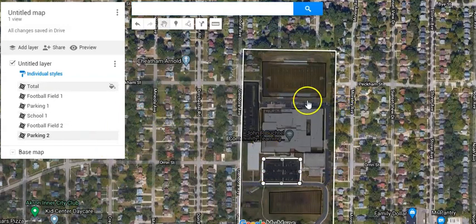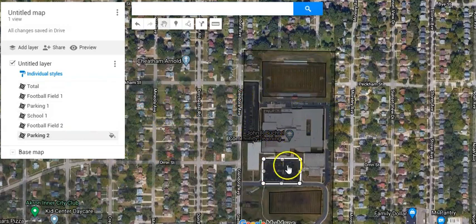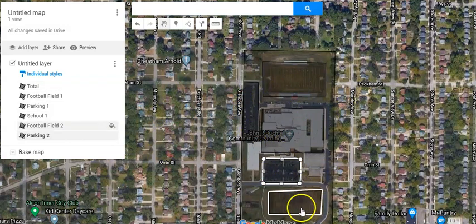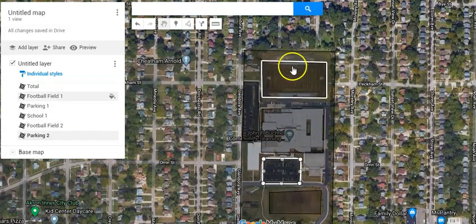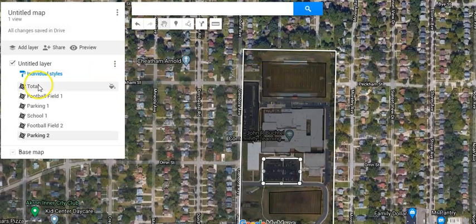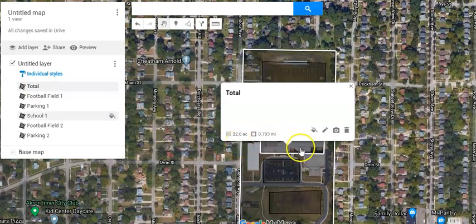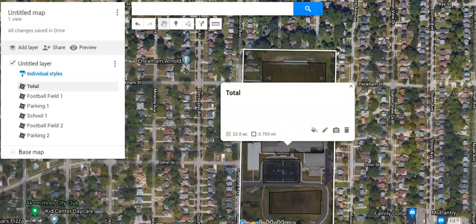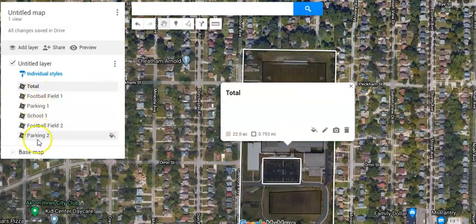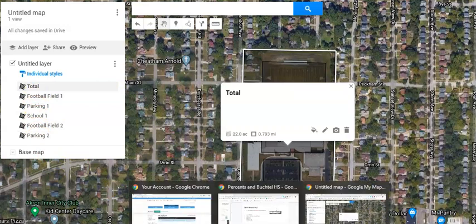If you want to go back, you can see everything that I've done so far has a white line around it. So the total, if you want to see the total, you go over here and click and it'll tell you it's 22 acres and the perimeter is 0.793 miles.